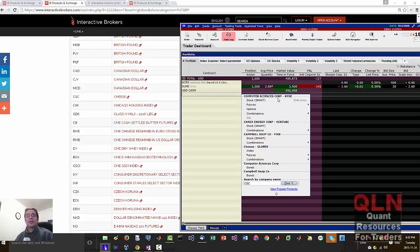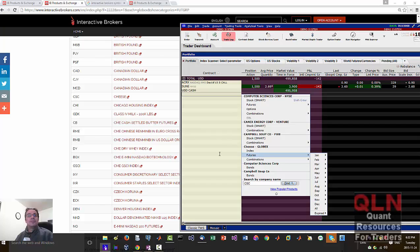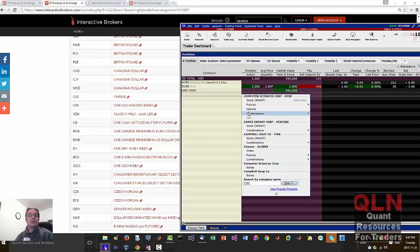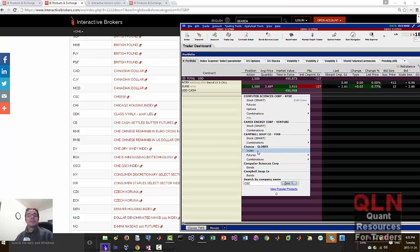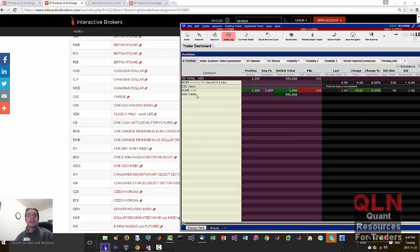So we got Computer Sciences Corp or Cheese Globex. Now this is where it gets confusing. When am I supposed to enter here for CSC futures? Let me just pull up one of these here. It says CRX Index.